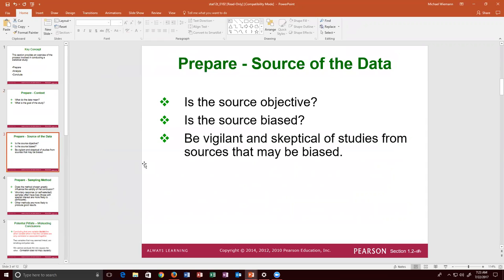Asking whether you like the St. Louis Cardinals introduces bias, making the study not objective. I should instead ask an open-ended question like 'What is your favorite major league baseball team?' I also need to ensure questions are close-ended so I get a quantitative response. Asking 'How do you feel today?' is open-ended and can't yield a quantitative response. I must be vigilant about the question format and ensure data is collected in a closed format.